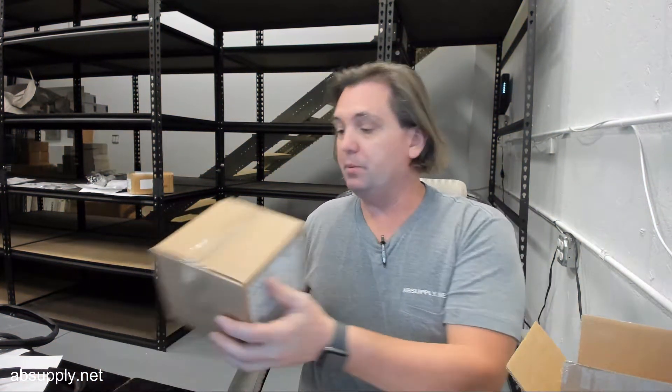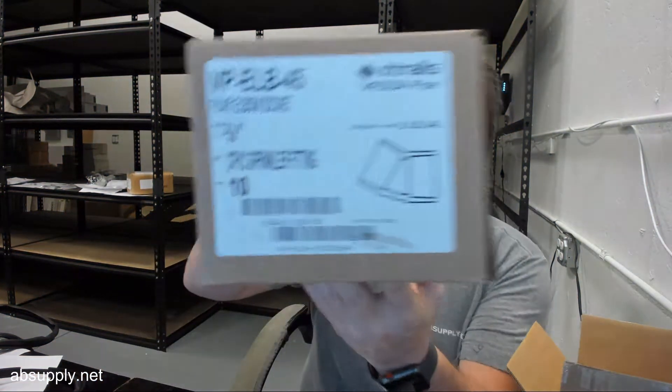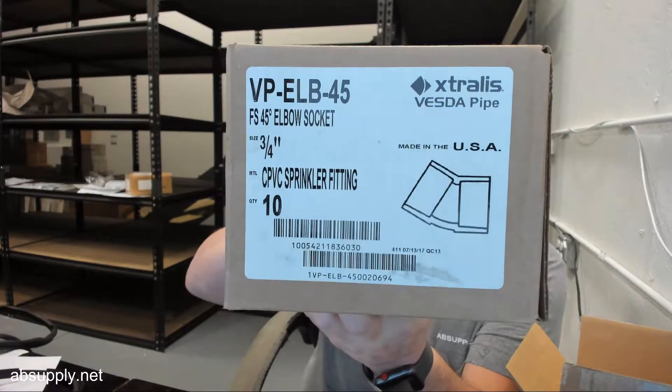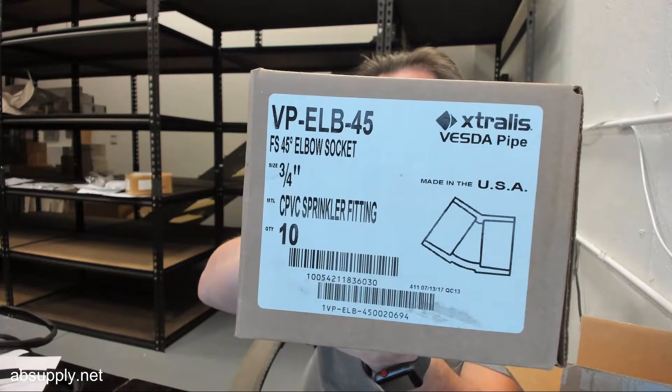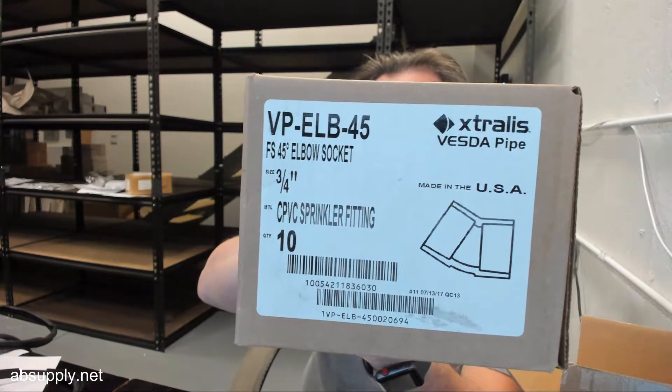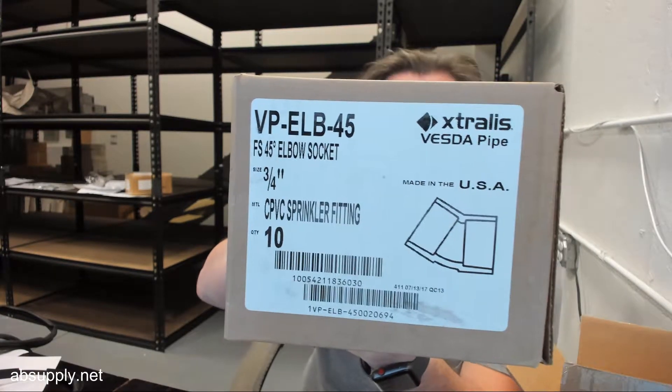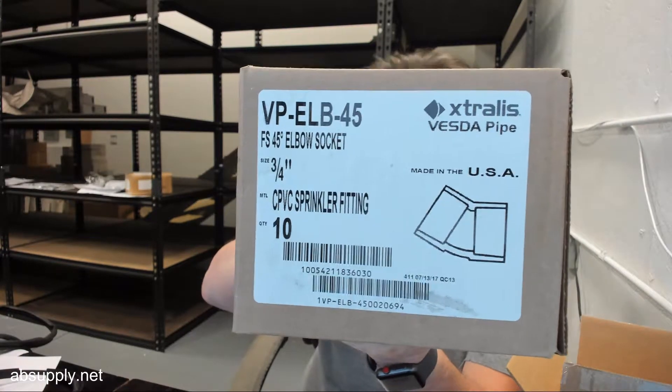Hello, my name is Rich Howard, owner of Architectural Builder Supply, and this video is to bring you a closer look at the Extralis VP-ELB45.